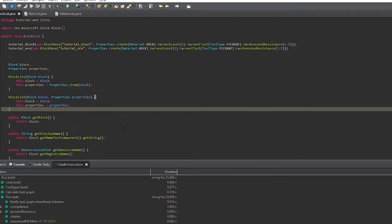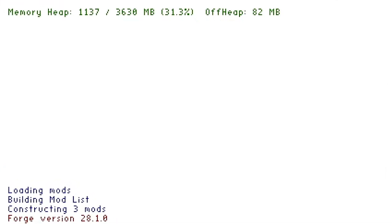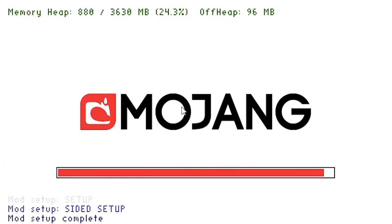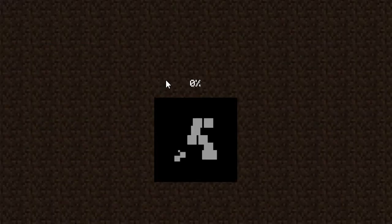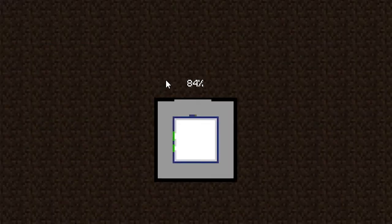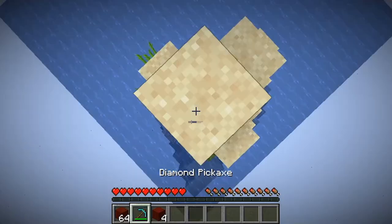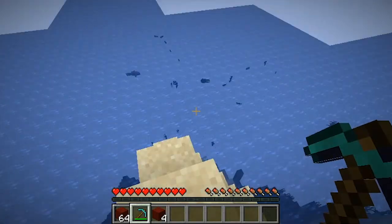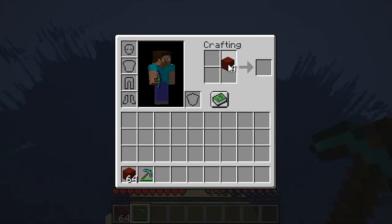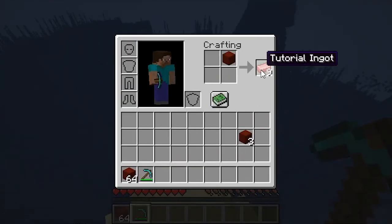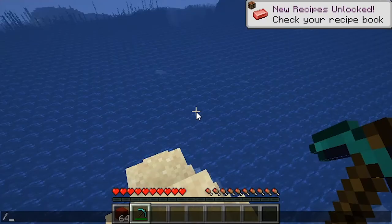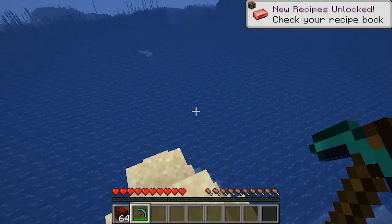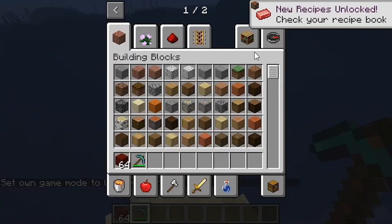And here I'm just fast forwarding through the project. And we'll zoom in on the window so it'd be easier to see. And alright, so you see there, you can put one tutorial block in and get nine tutorial ingots out.